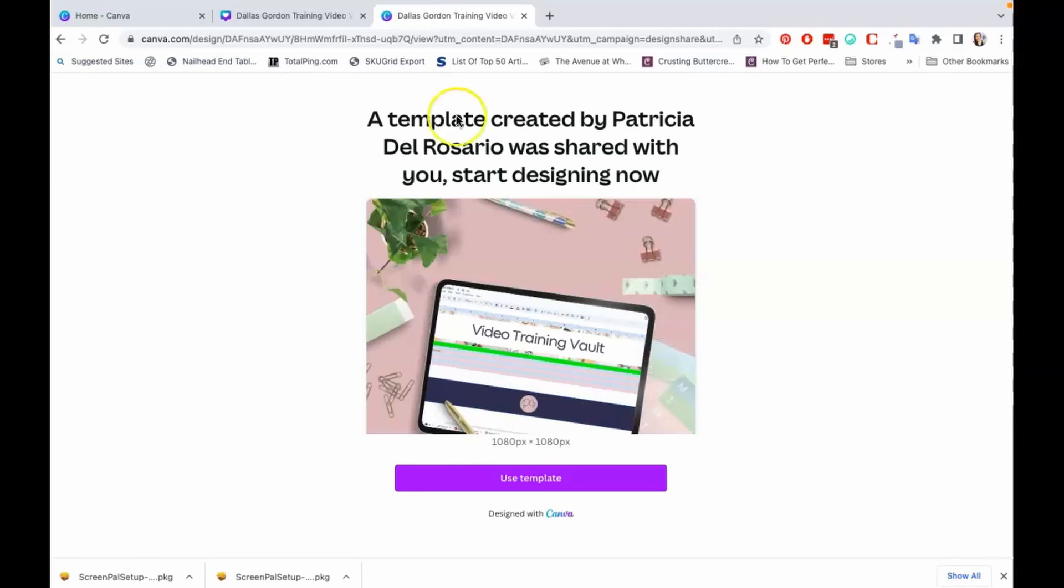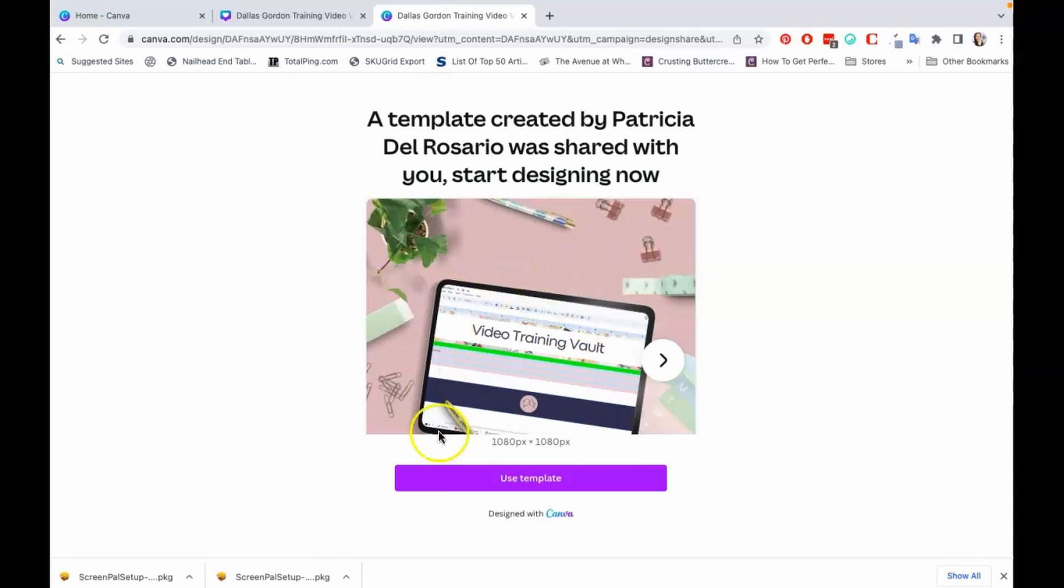Okay, so this is my assistant's name, not my name, but this is what you're going to get. You are going to get a page that looks like this where they're going to have to click 'Use Template.'